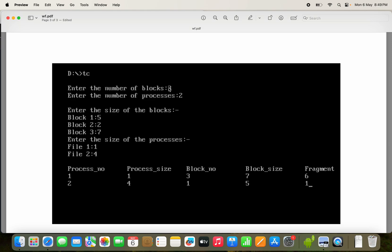Enter number of blocks. A block can also be called a partition or hole. Here we have three blocks. Enter number of processes — we have two processes. Next we enter the size of the blocks: first block is 5, second block is 2, third block is 7 (in KB or MB). Enter the sizes of the processes: first process is 1 KB, second process is 4 KB.